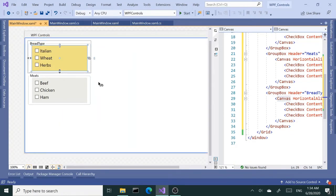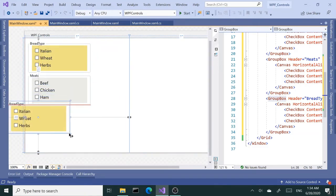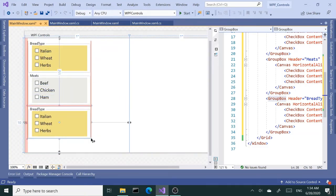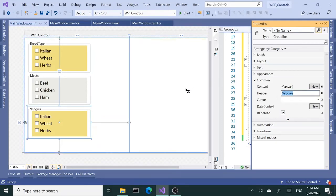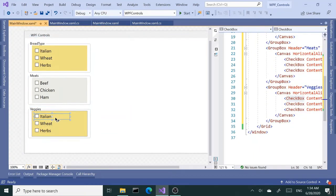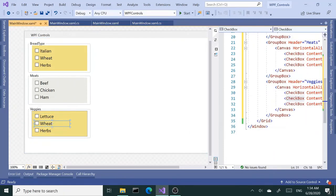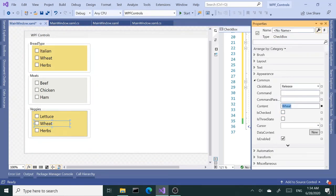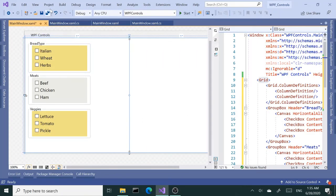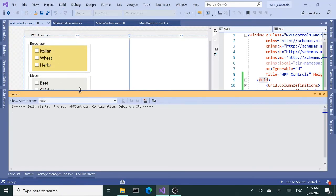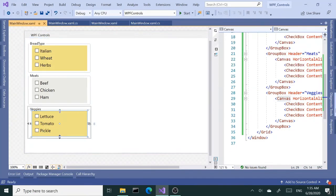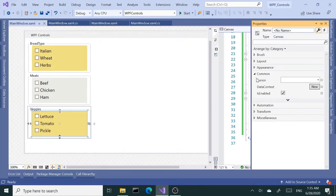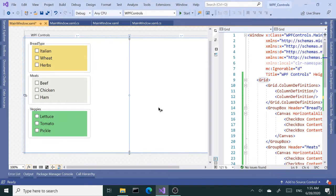Let's copy and paste this one more time for the veggies. Let's change the content of these checkboxes to lettuce, tomato, and pickles. Okay, let's build and run this once. And let's change the background color to something greenish—that makes sense. There you go. Let's run this.